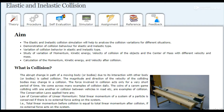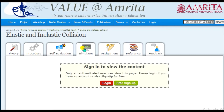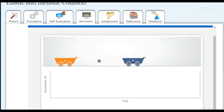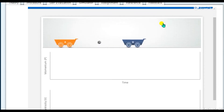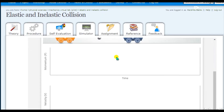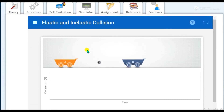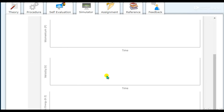In this video we will be discussing 1D collision. Let me show you the simulation I have here. After signing up, this is the simulation provided. If you have not performed this experiment in the lab, you can perform it in this online simulation. There are two cars shown here, and this is the graph between momentum and time.